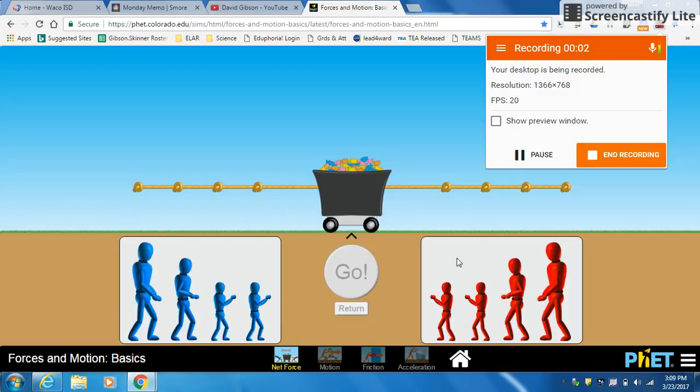All right, so we're going to be talking about balanced and unbalanced forces. You can see we have a cart in the middle that's loaded up with candy.